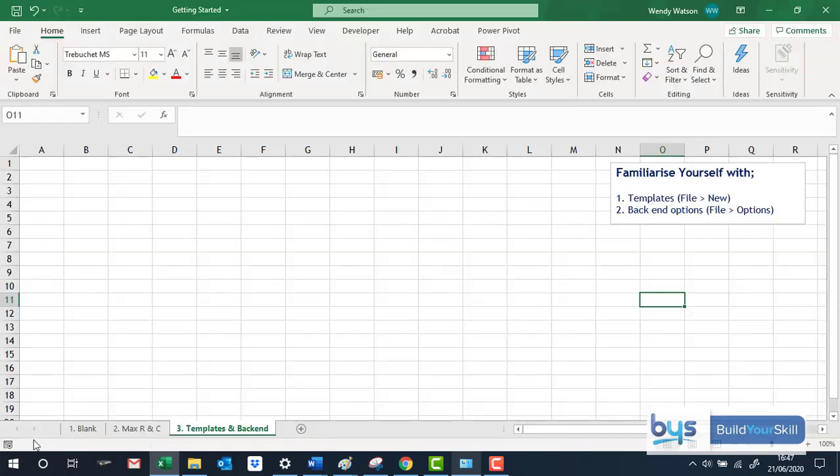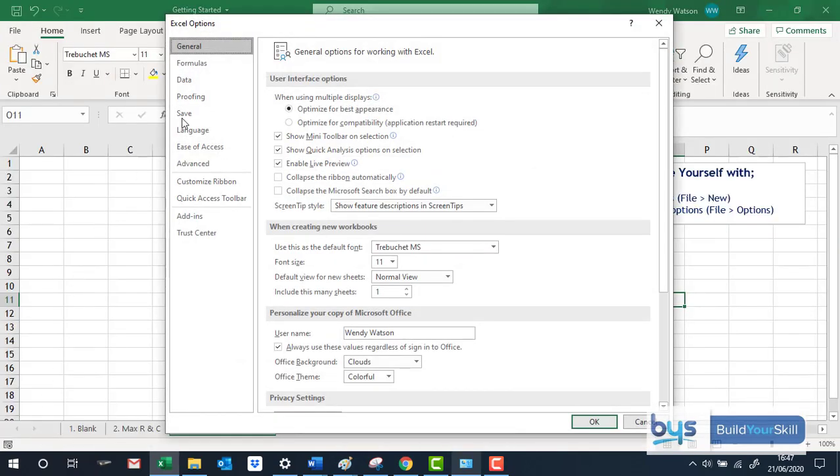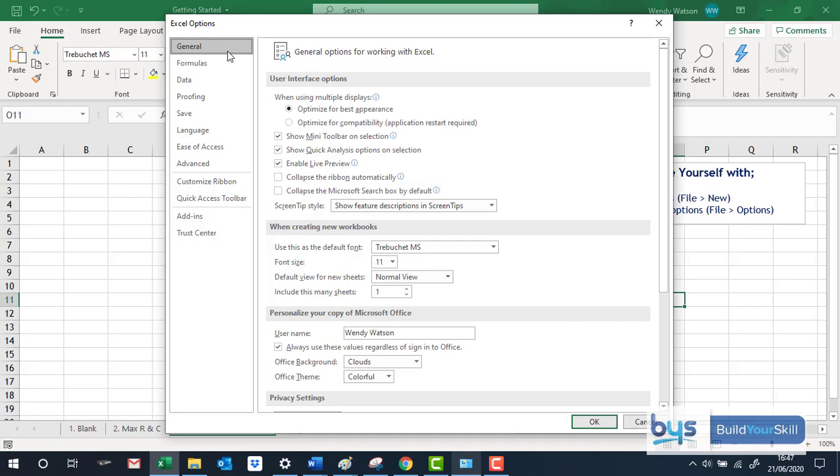And when you go into options, essentially there's so much to look at but it's really just called the back end, it's just to look at how things are set. So for example.